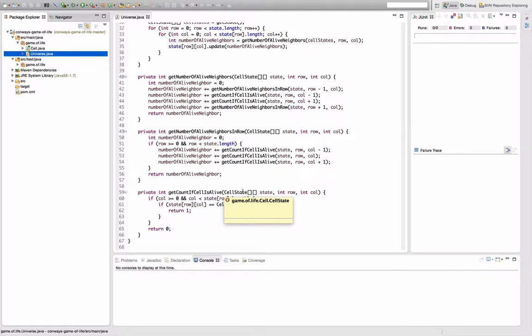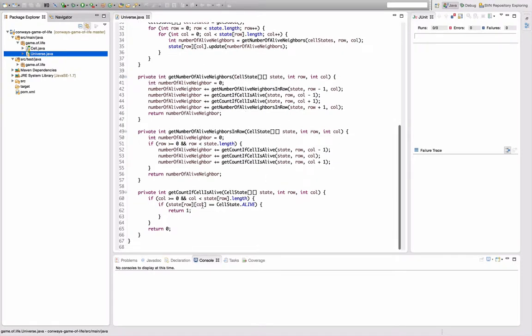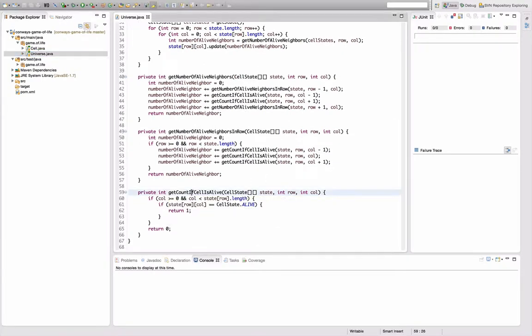And I had a hard time, so I'm going to try to actually improve that stuff. And I will start with the first method down here, which is get count if cell is alive.